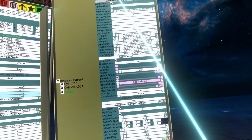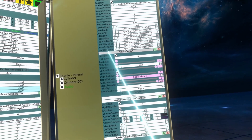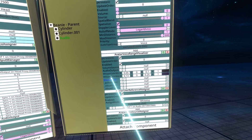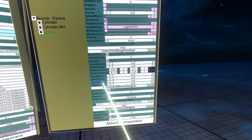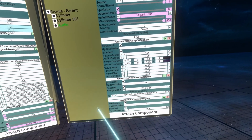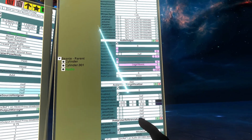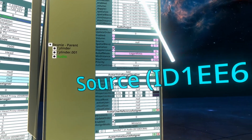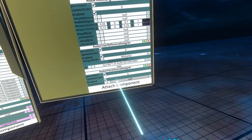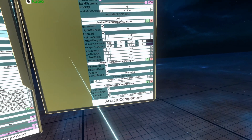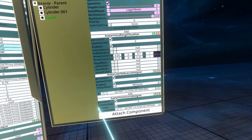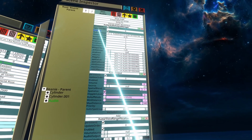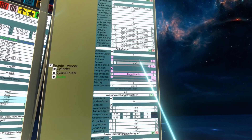That's the avatar audio output manager done. For the avatar voice source assigner, take the source property from audio output, put that into the target reference for avatar voice source assigner and then that will be assigned. And that's the audio output manager done, audio output done.